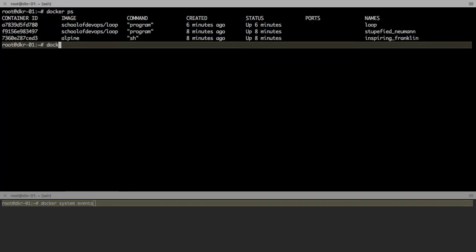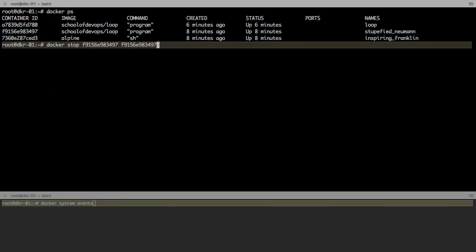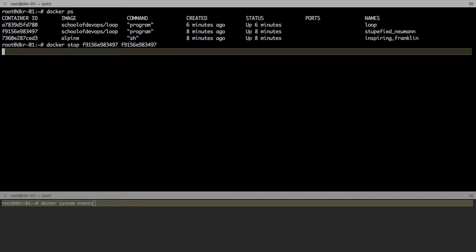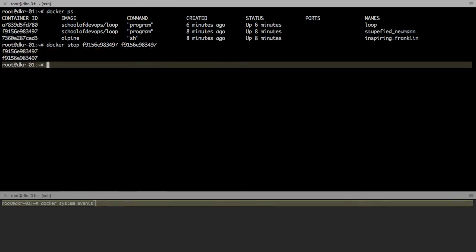Docker stop takes one or more container IDs, space separated, and it sends a SIGTERM (that is signal 15), waits for 10 seconds, and if the container does not stop, it will send the signal 9 (that is kill signal).